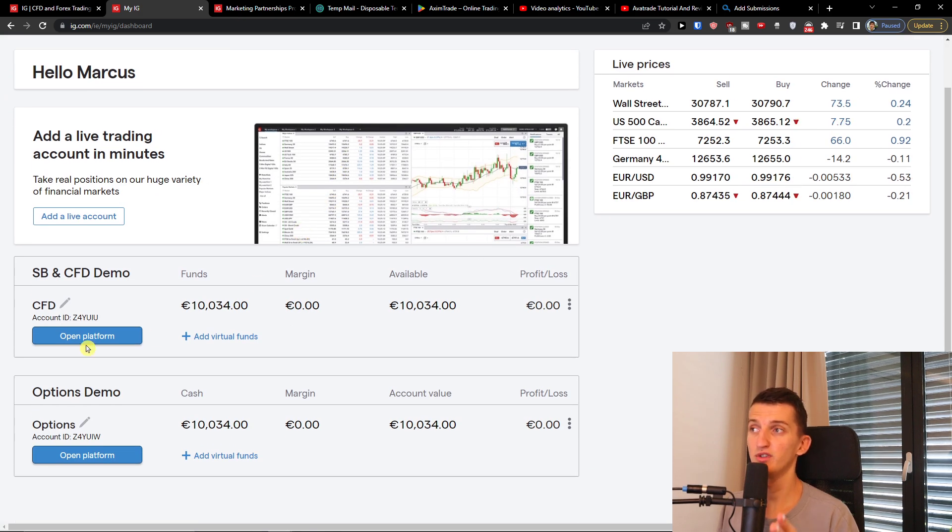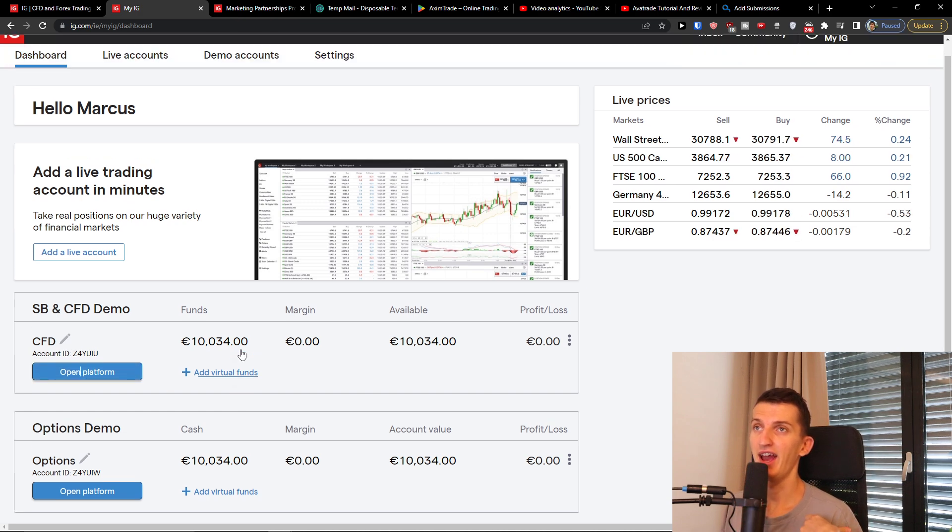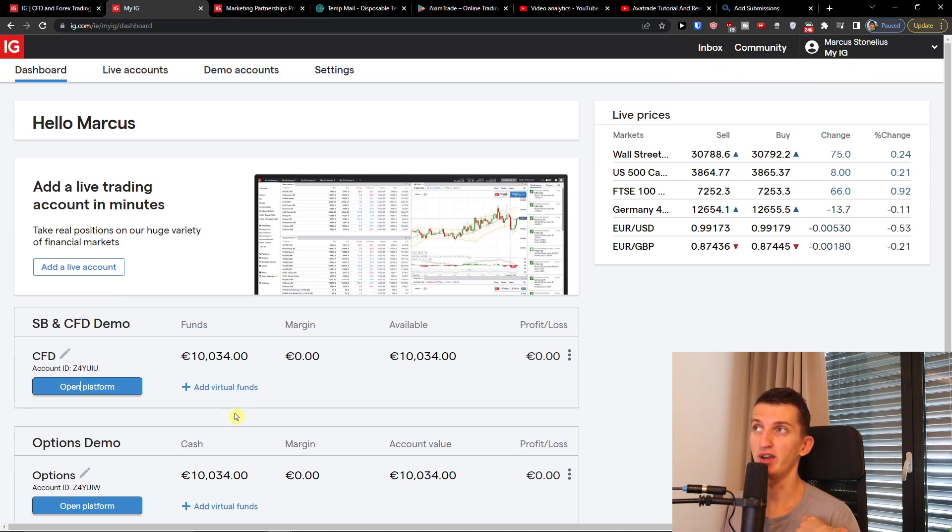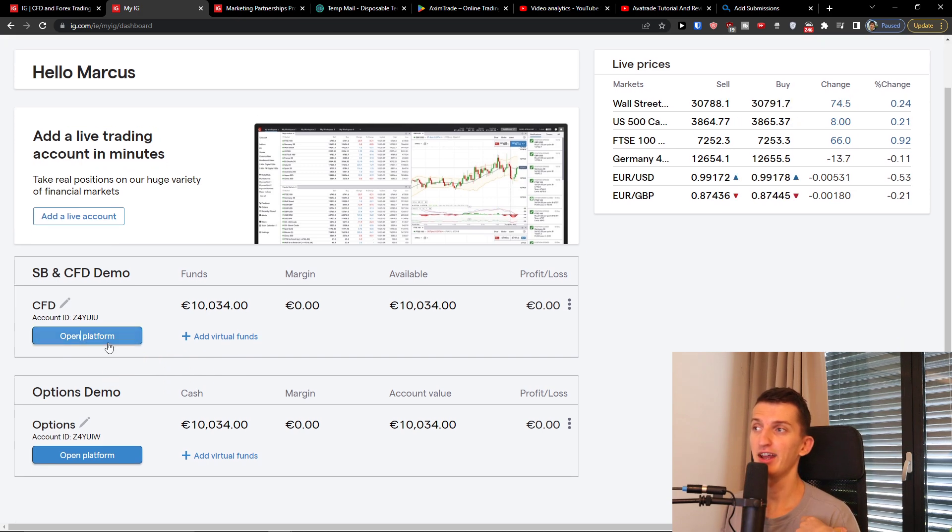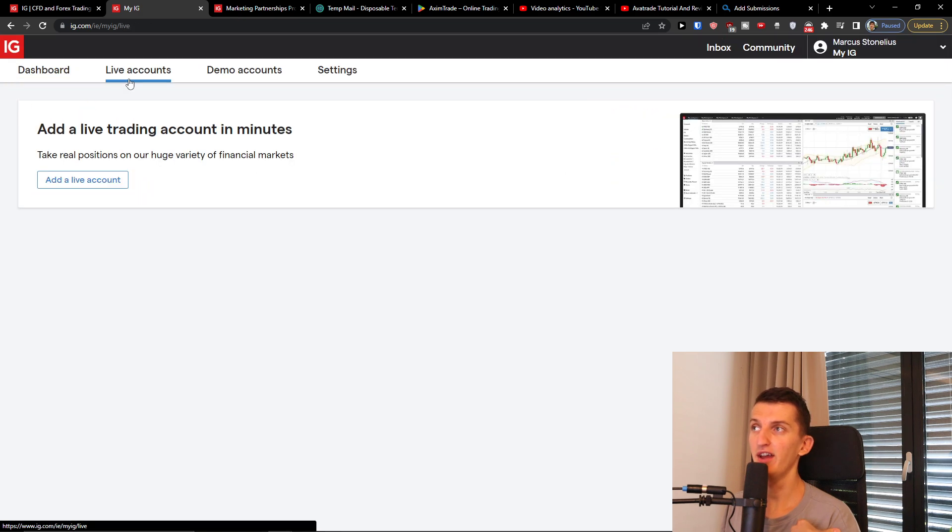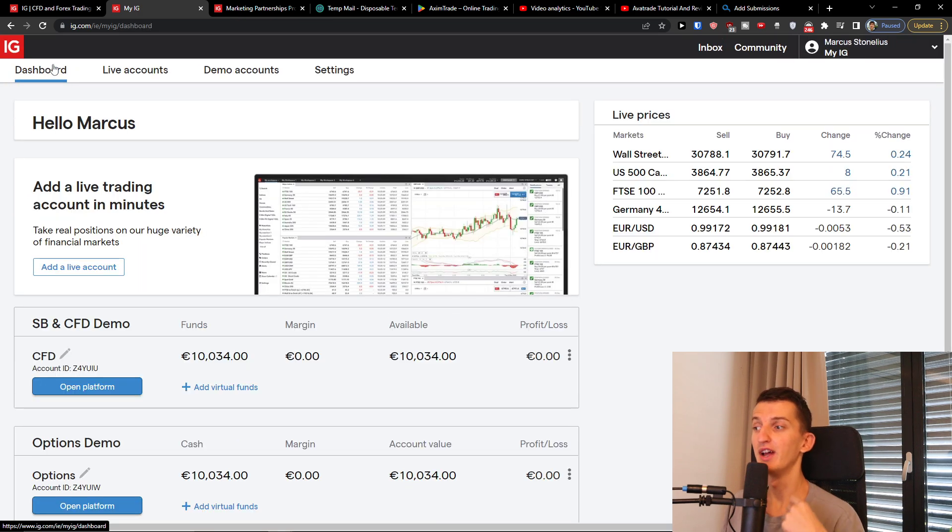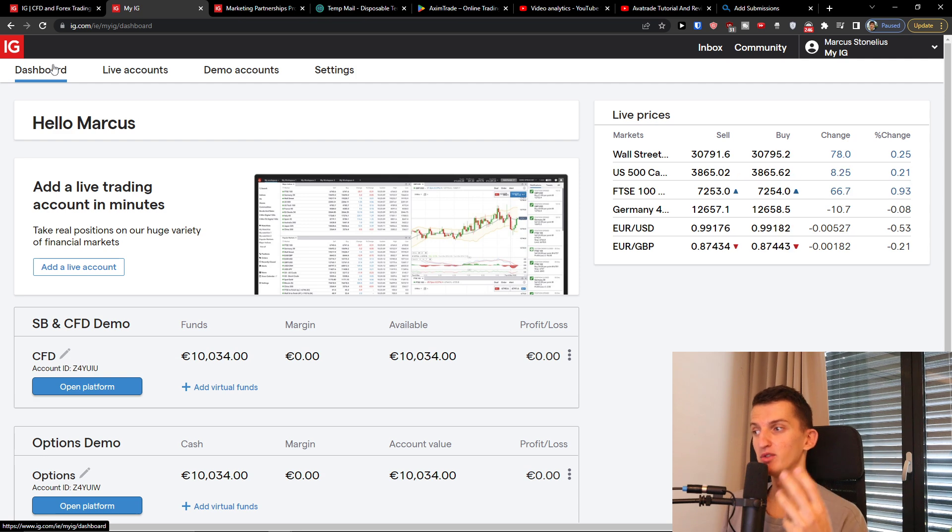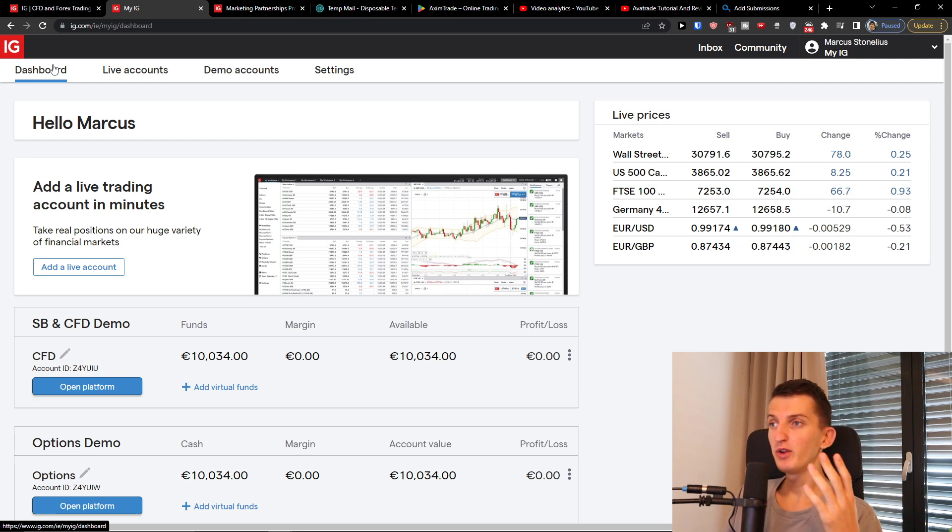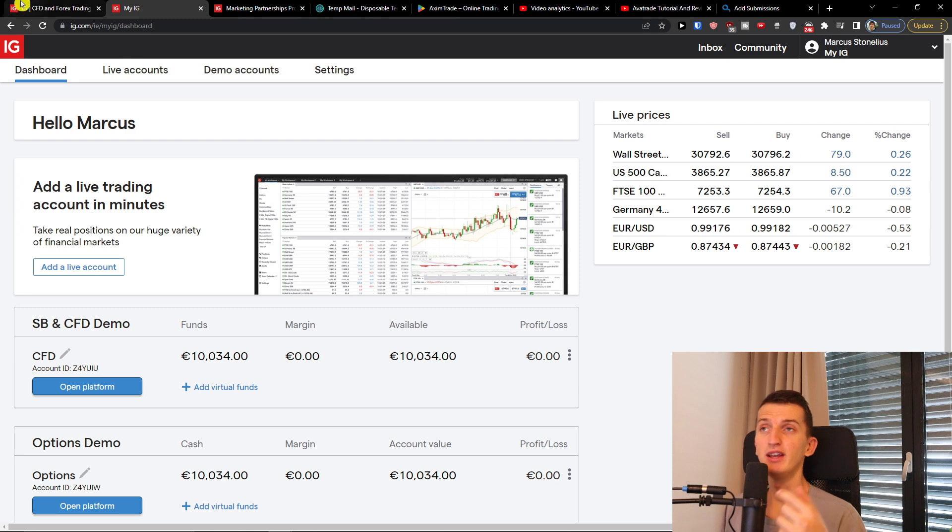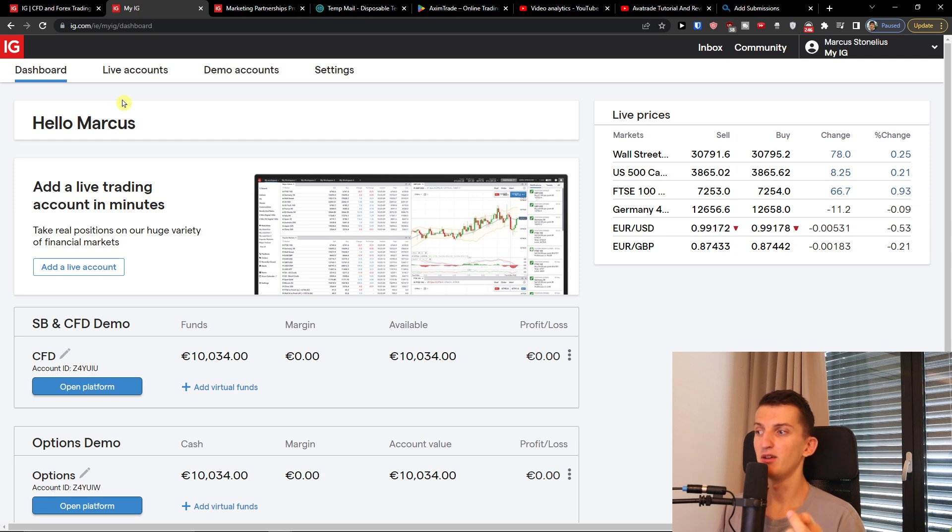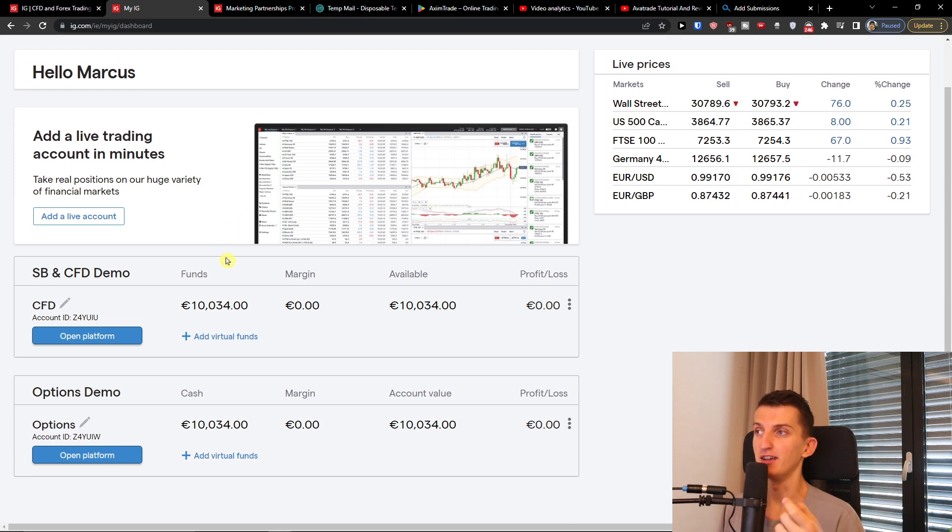So right now we've got options for options or CFD. I can add virtual funds right here and I can open the platform or I can click live accounts and add a live account to your demo account. If you create it through the link maybe you will also get the bonus. It depends if IG is offering something now, but if there is going to be an affiliate link you will probably get it too.